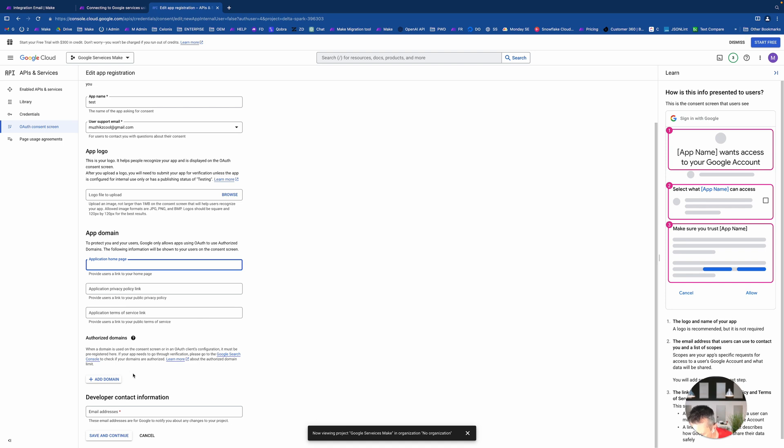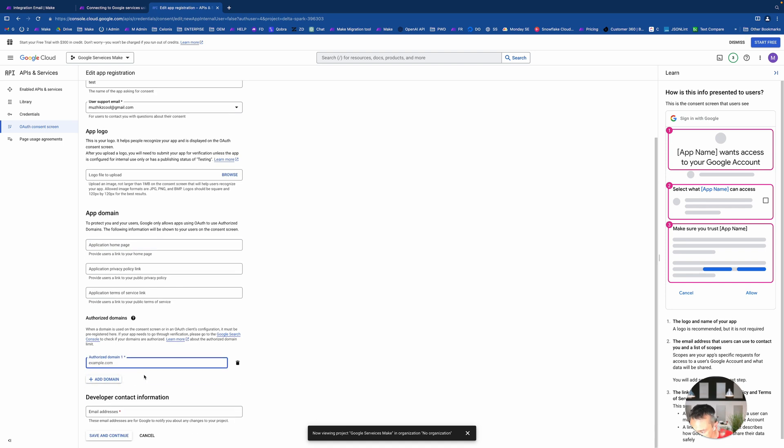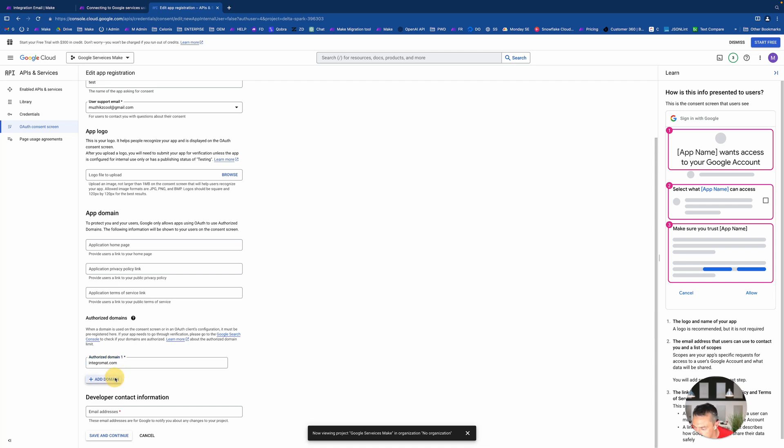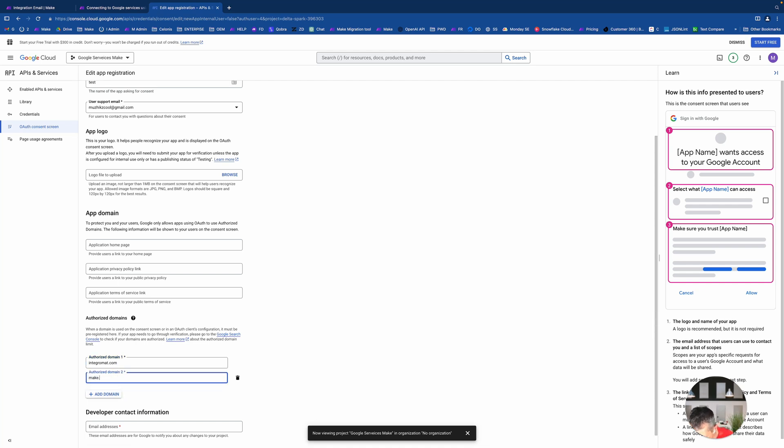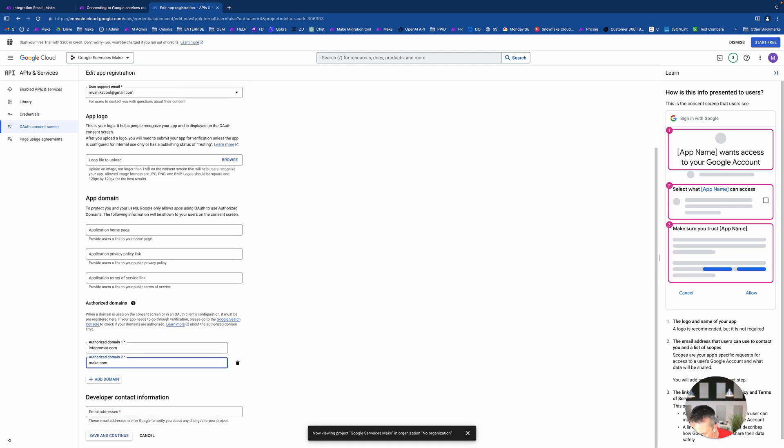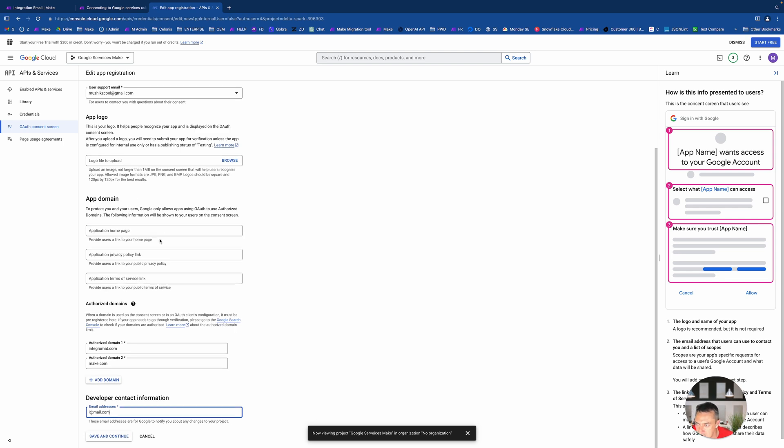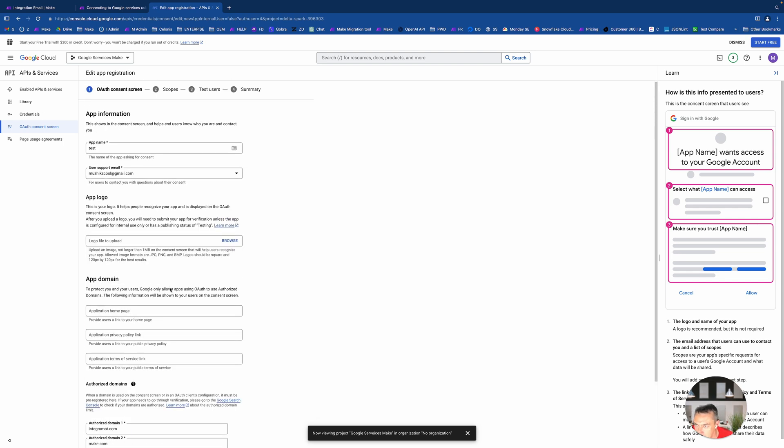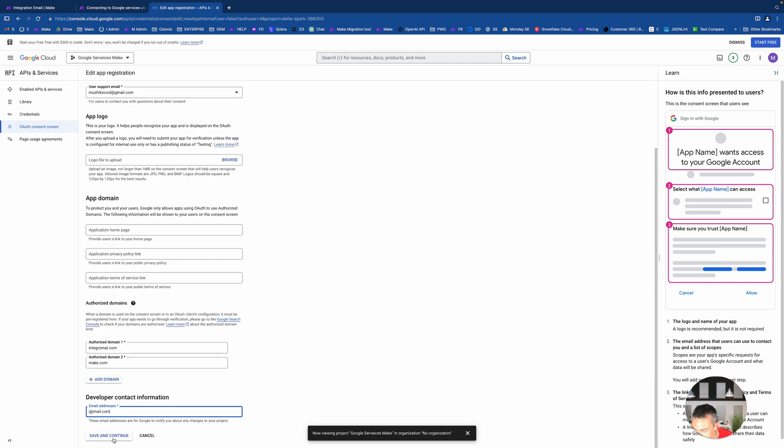So we kind of pretend we're a developer that wants to build our own application to access someone else's account, but technically the someone else will be just our account only. This is the whole idea of this thing. So app name, it's not important if you don't want to use it for production.